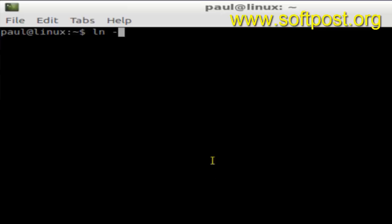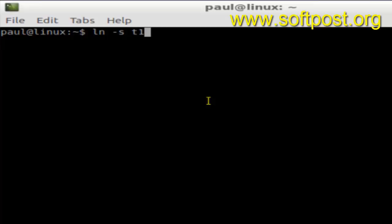Hi there, in this video I'm going to explain how you can create a soft link to a file in Linux. For that, use this command: ln -s (which stands for soft link), then the source file t1.txt, and then t1link. Hit enter.